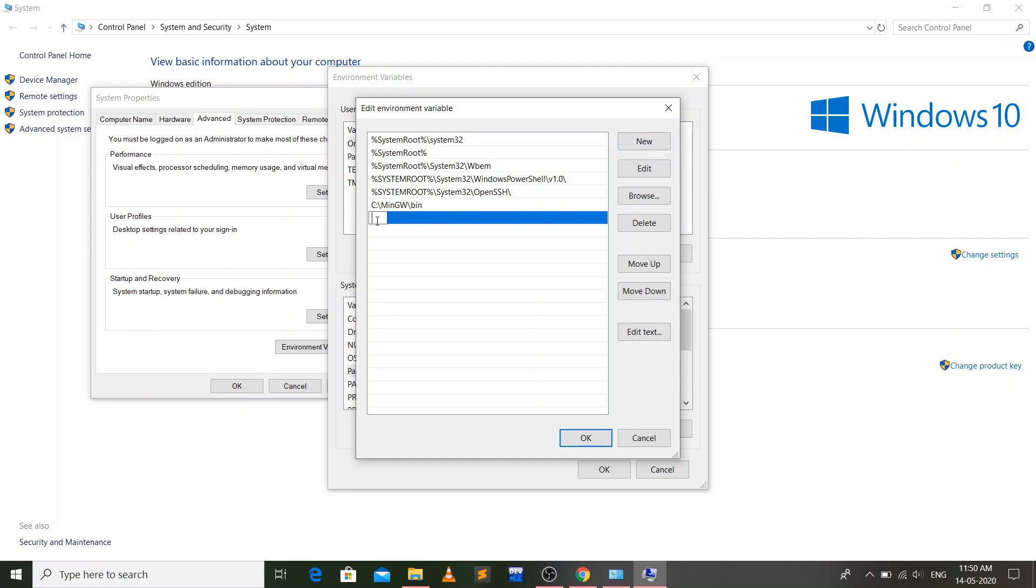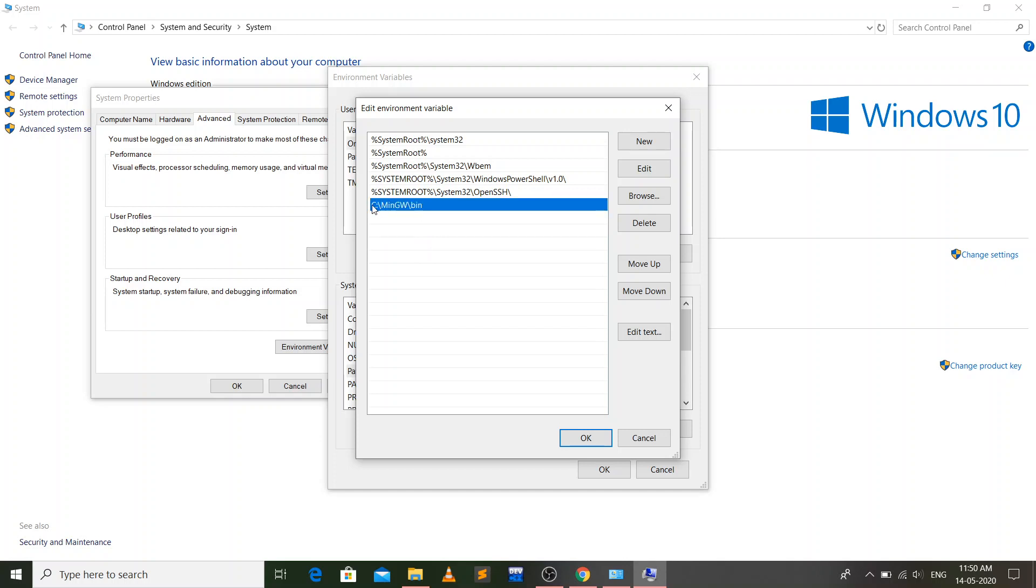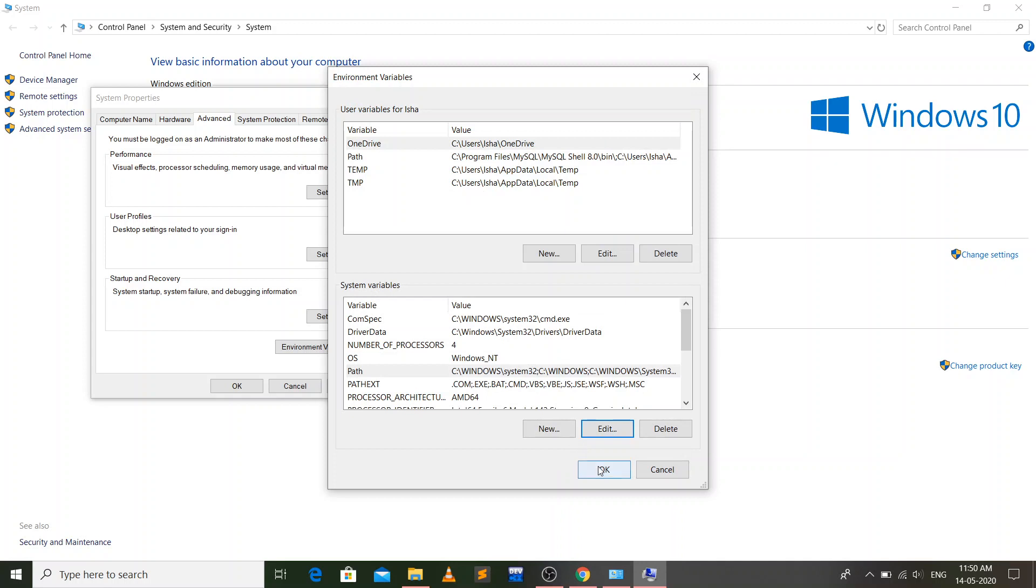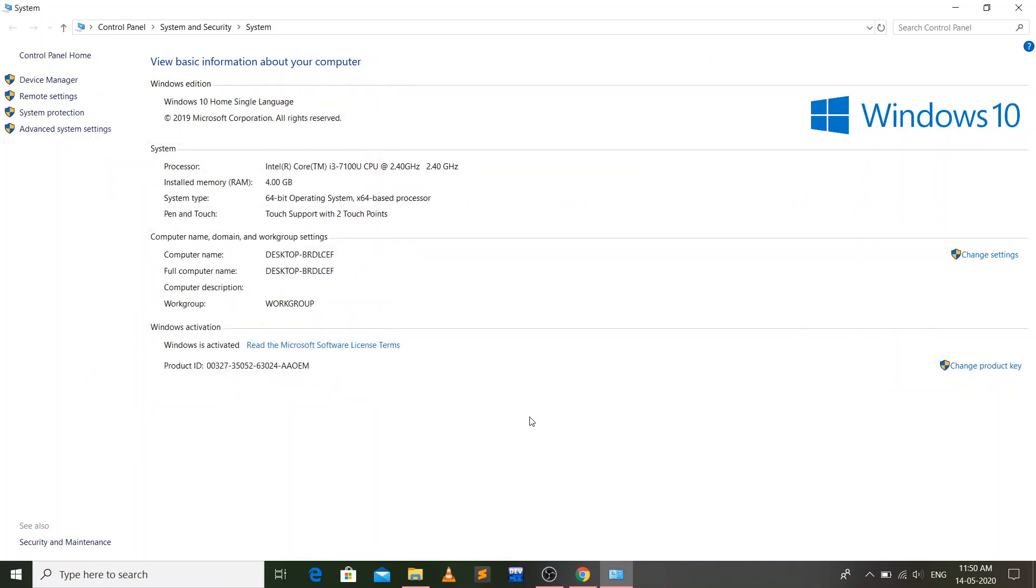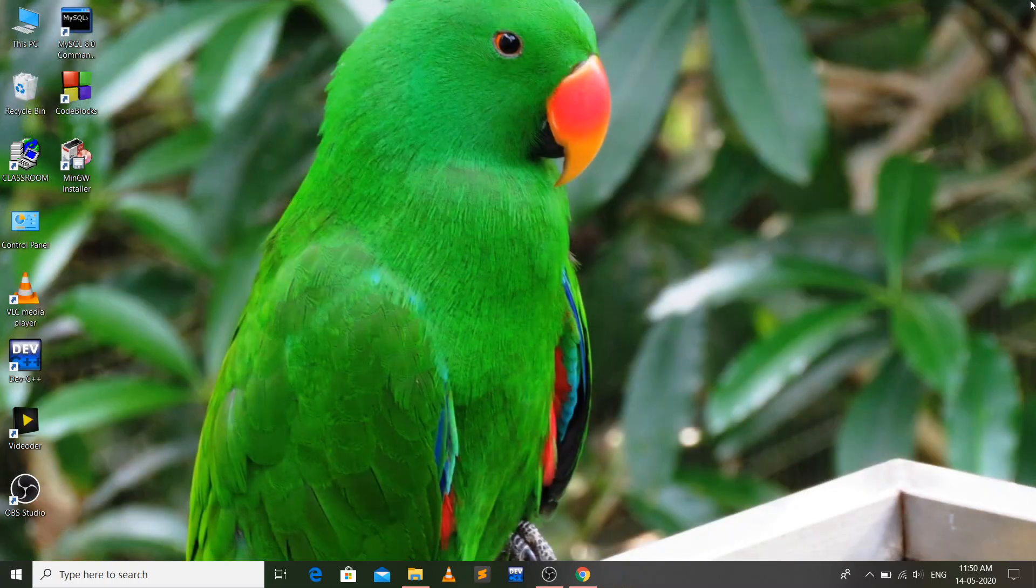Now click on new. When you click on it, there will be some space and in here you have to paste that path which you have copied. I'm not going to do it because I have already created my environment variable of this path. Now I'll click on OK, OK, and OK. So we have completed our installation of MinGW compiler.